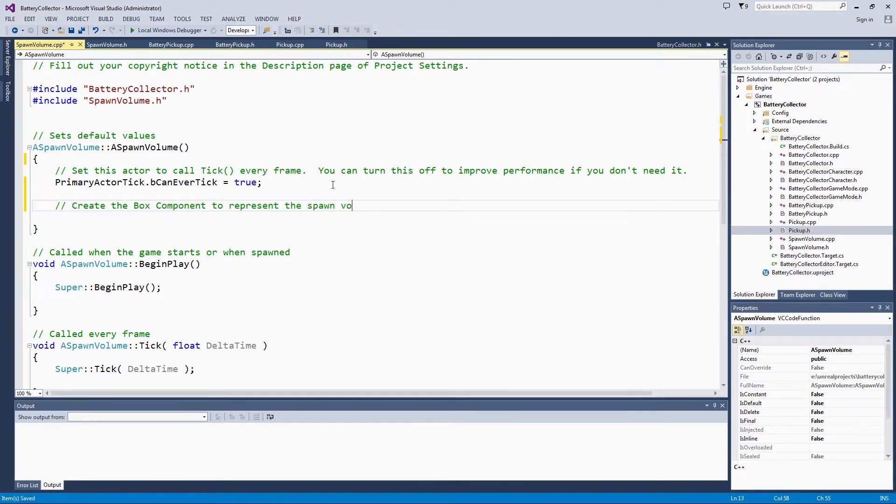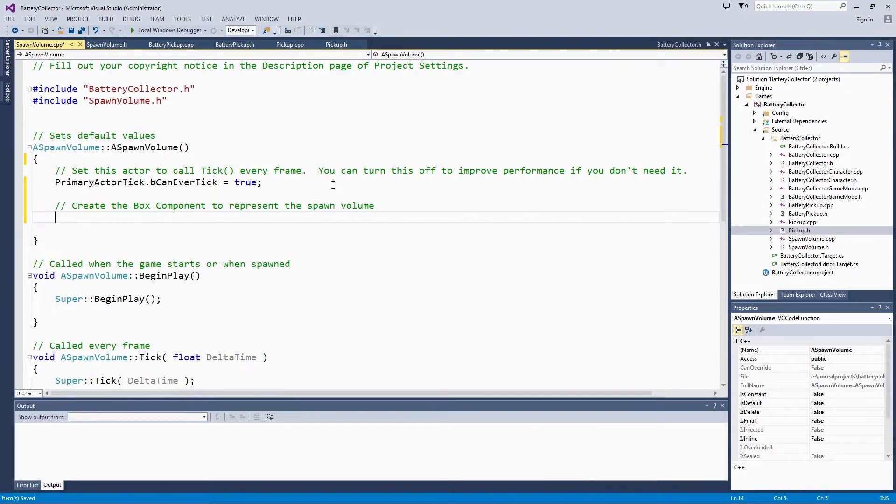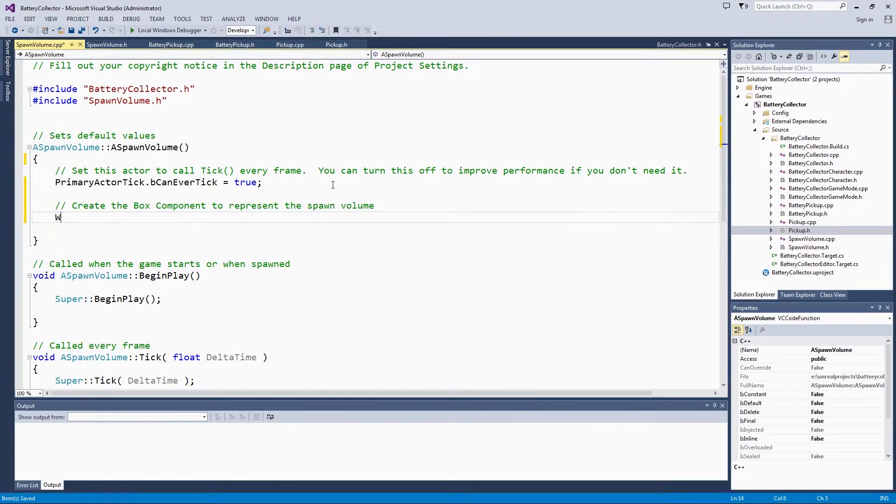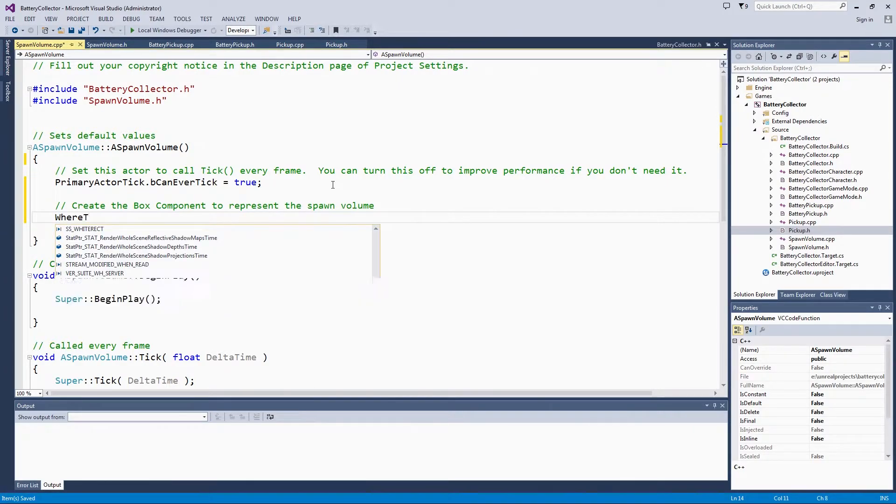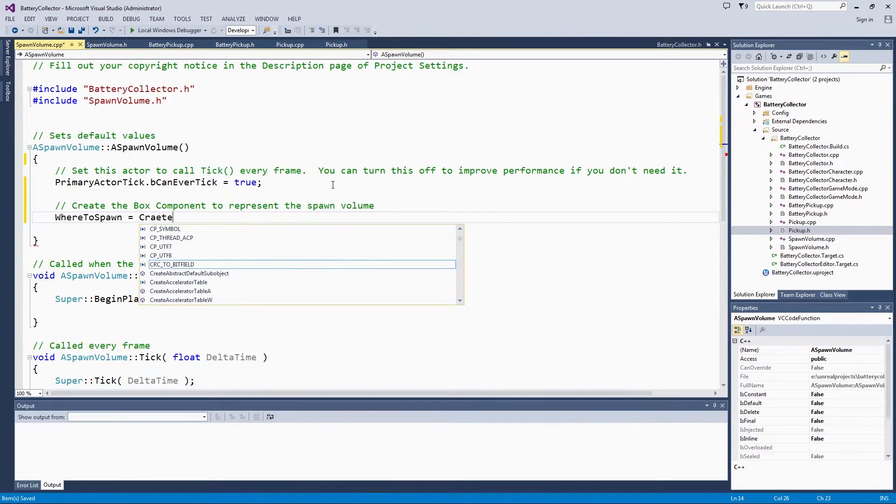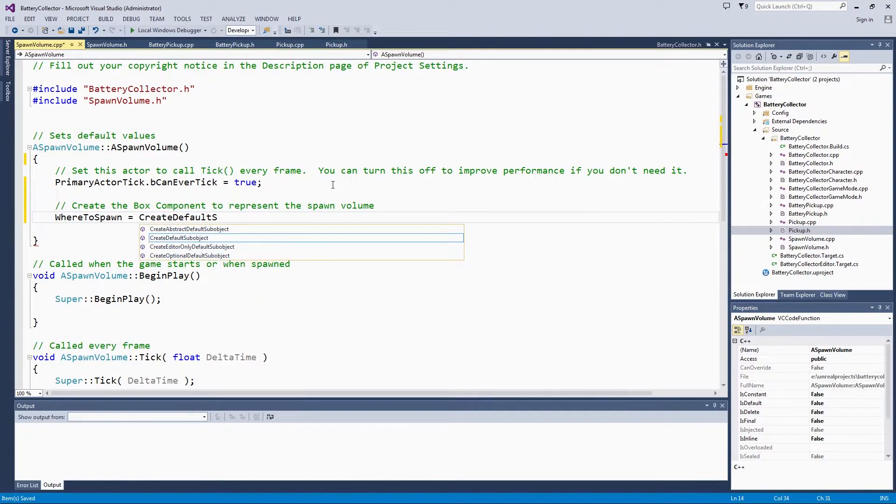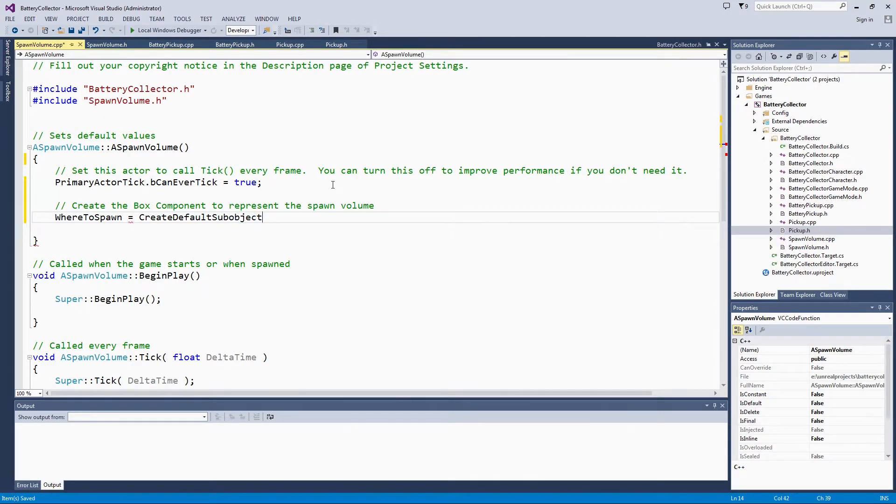I say volume. It is more of an area. It is going to be a very flat, rectangular prism within the world, but it is still a volume. We are going to set whereToSpawn equals createDefaultSubObject. I am going to let autocomplete help me out there a little bit.